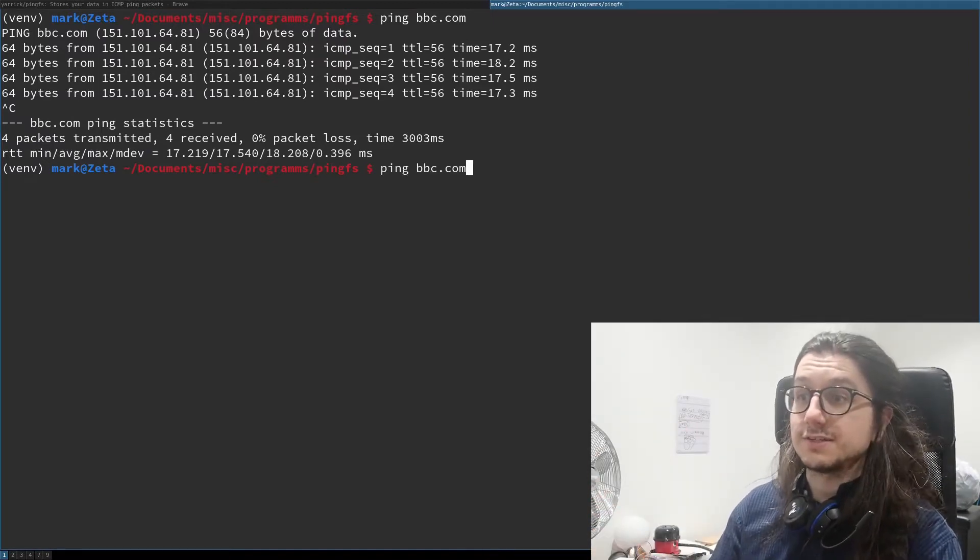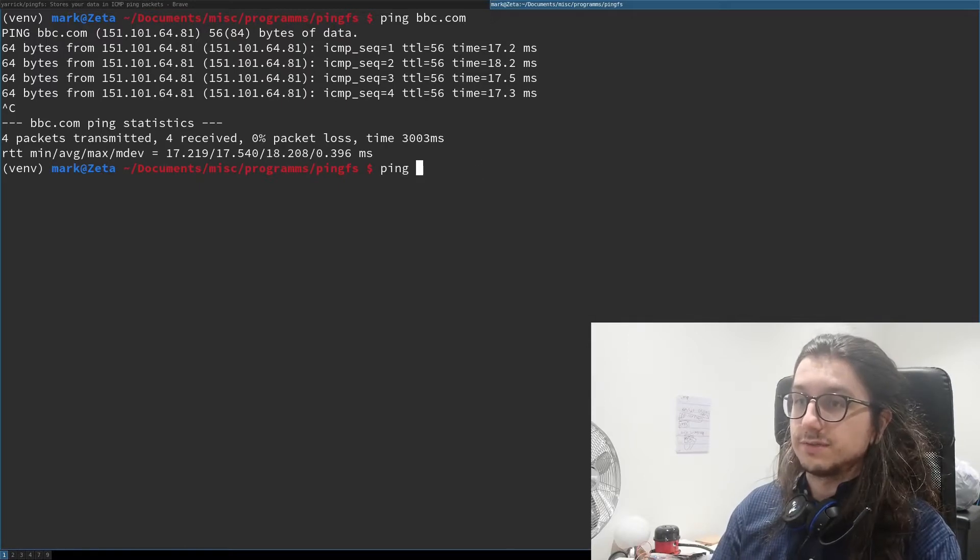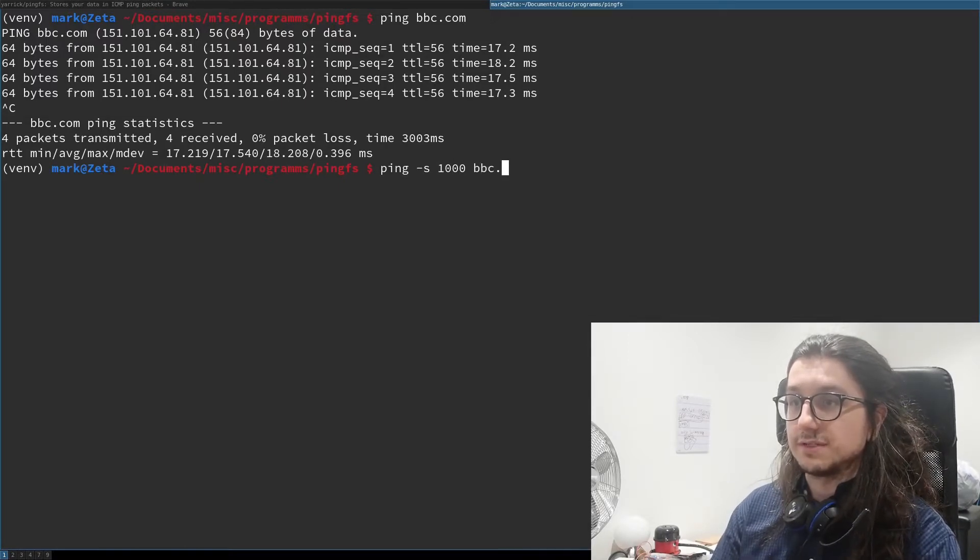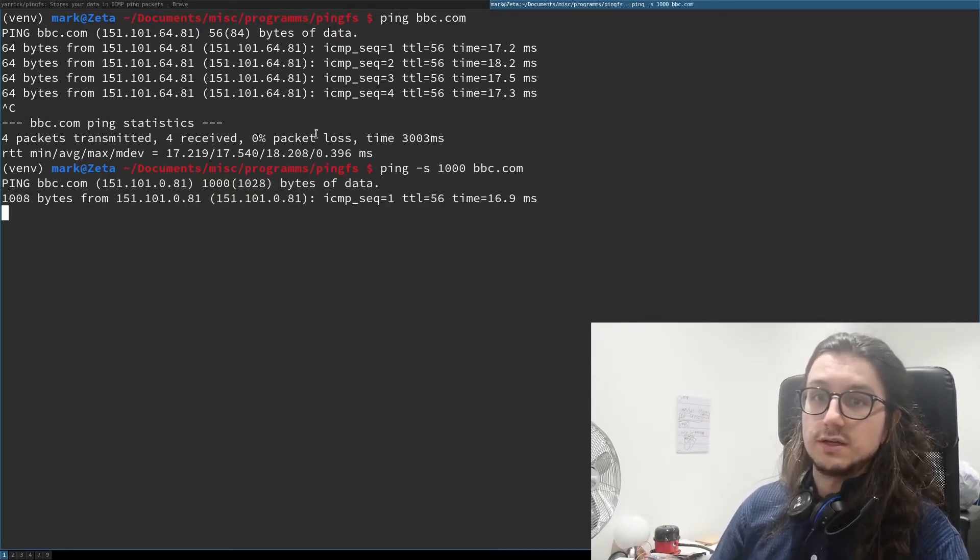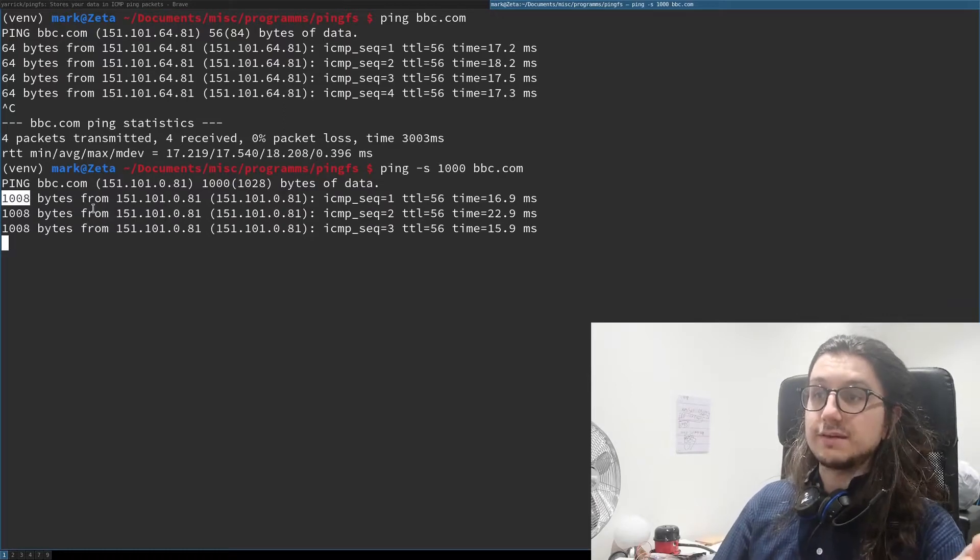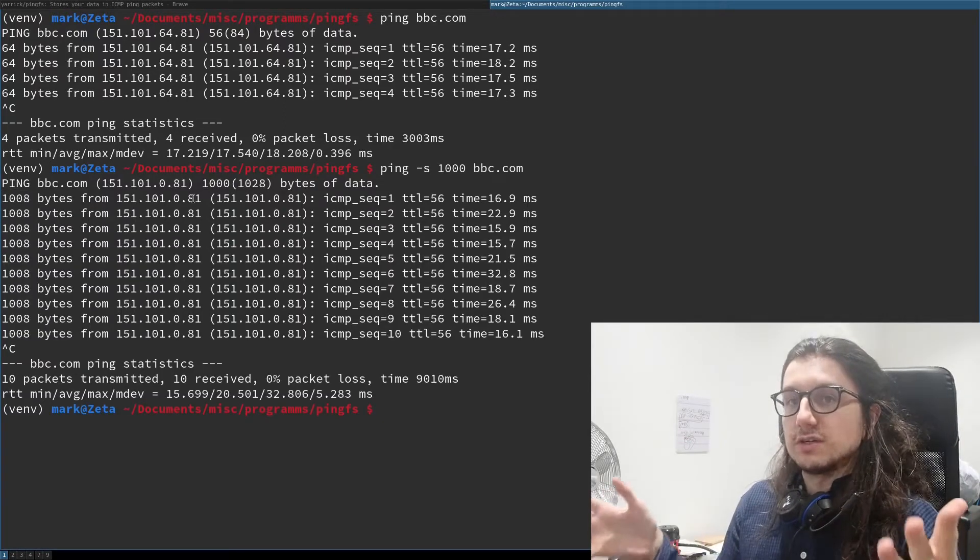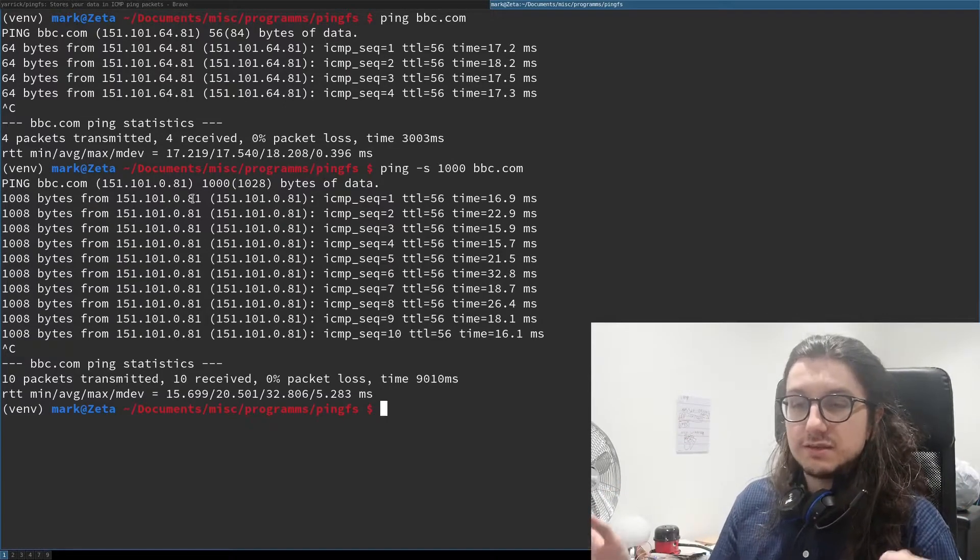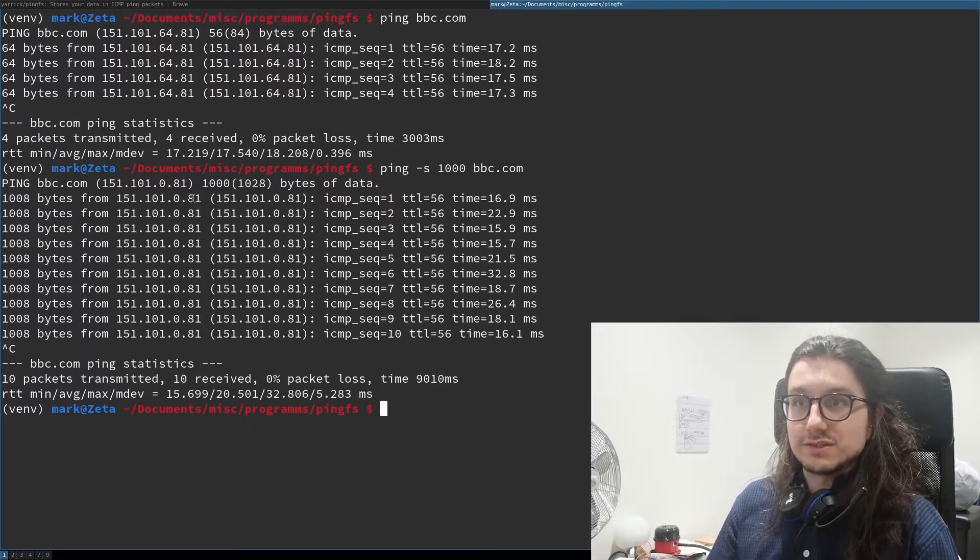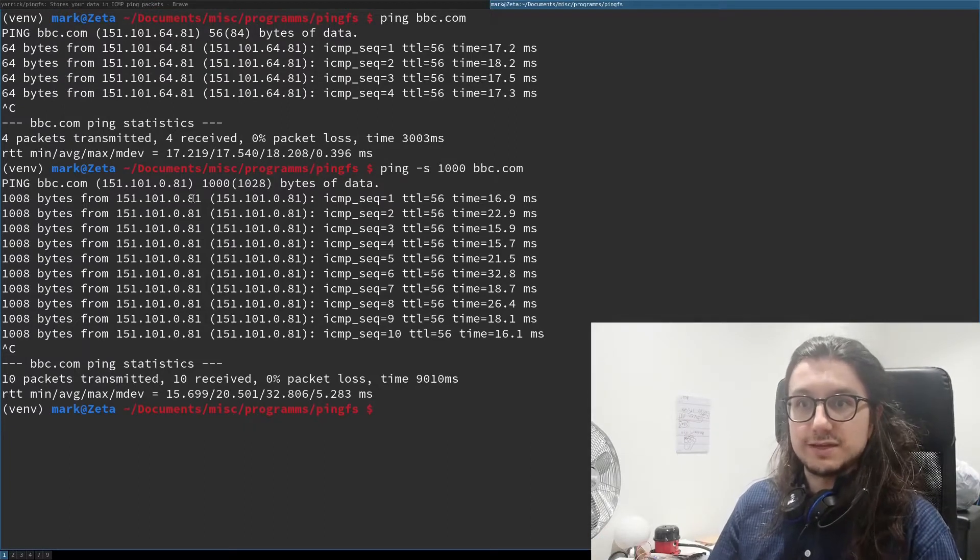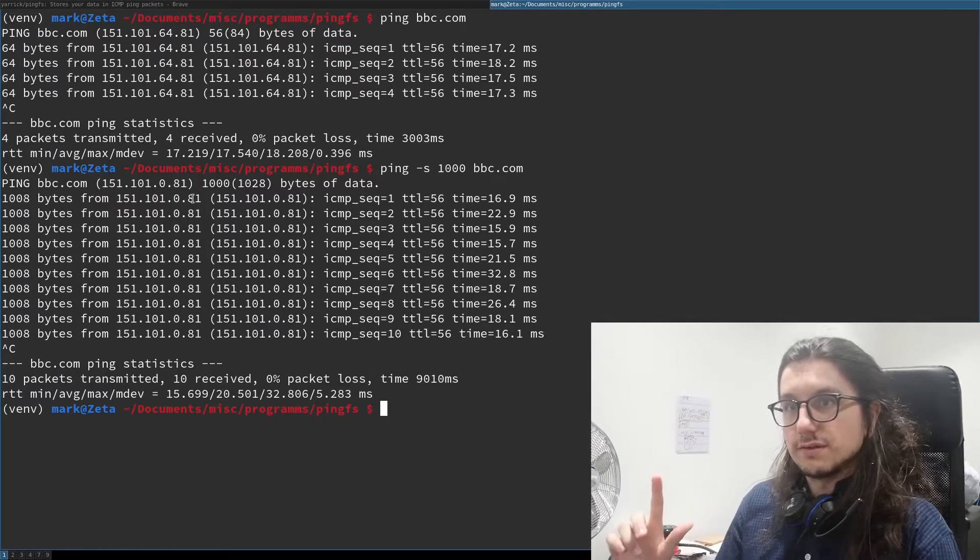But you can actually change the size of this with "-s". So if we do ping "-s 1000 bbc.com" you see we're now sending 1008 bytes. What's in those extra 1000 bytes we just added? It's basically nonsense, just buffers to fill up the packets.